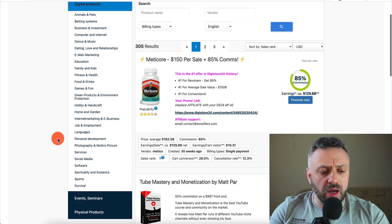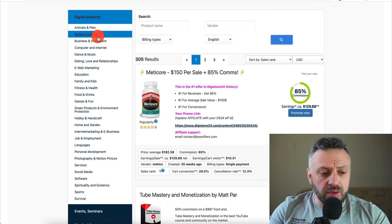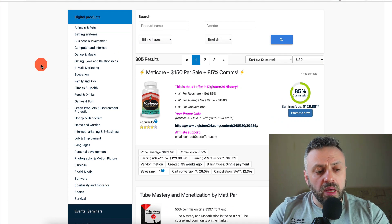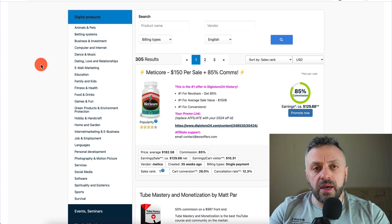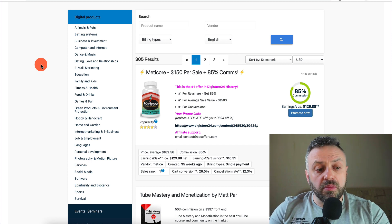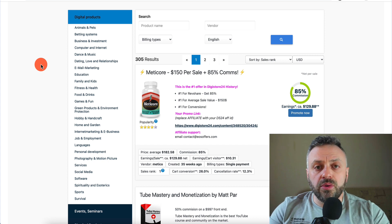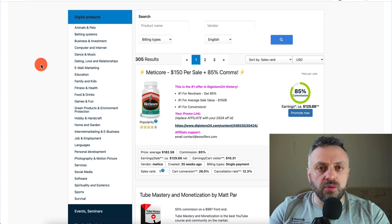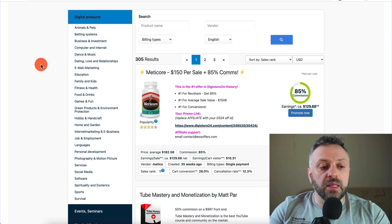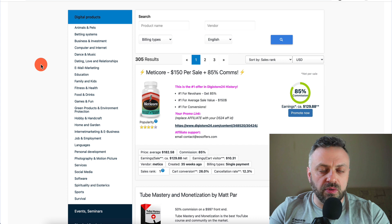There are lots of categories — everything under the sun pretty much that you can promote. I would recommend going into a vertical that you at least have some knowledge with, some interest in, some kind of passion about. I do not recommend going into a vertical that you have no interest in at all.